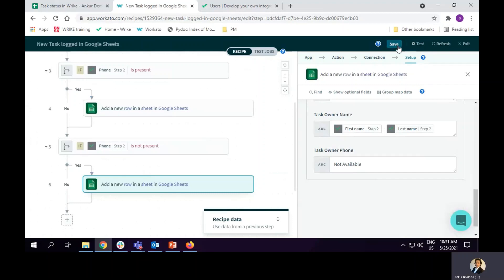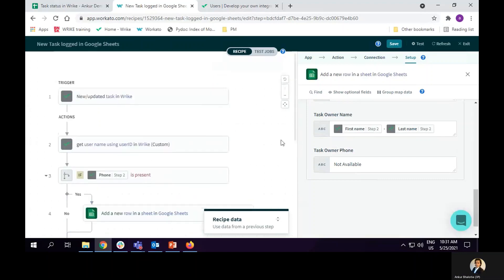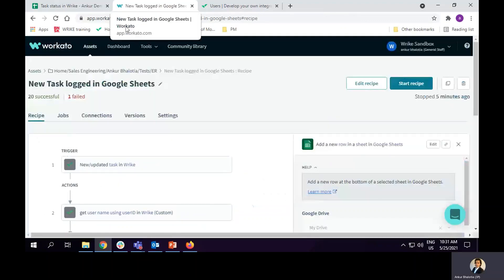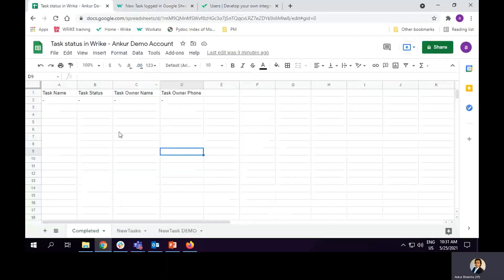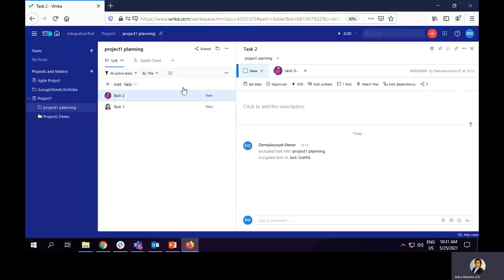Now, let's save the recipe and see if this is working fine. Currently there is no entry in Google Sheets.